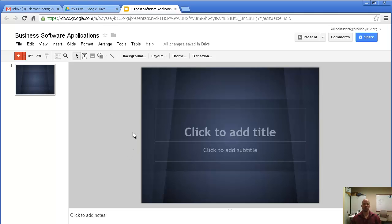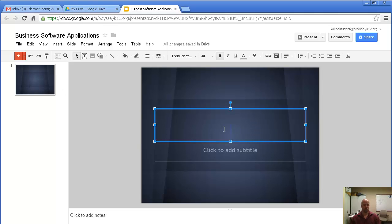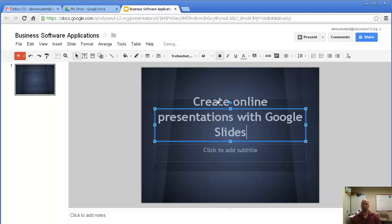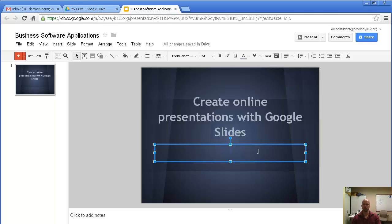The first slide that comes up is a basic title slide where you can have a title and a subtitle. A lot of times students or presenters will have the name of the presentation up top and maybe their name below, or a more detailed description of the presentation. I'll add: 'Create online presentations with Google Slides' as the title, and I'll put my name in the subtitle for now.